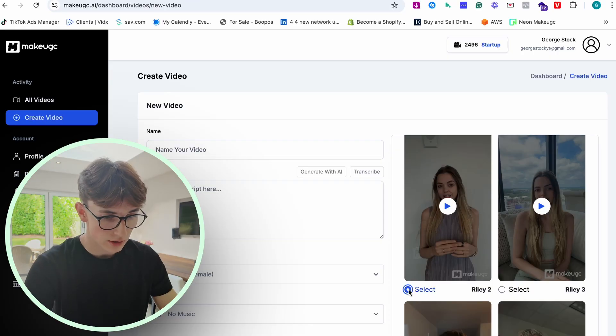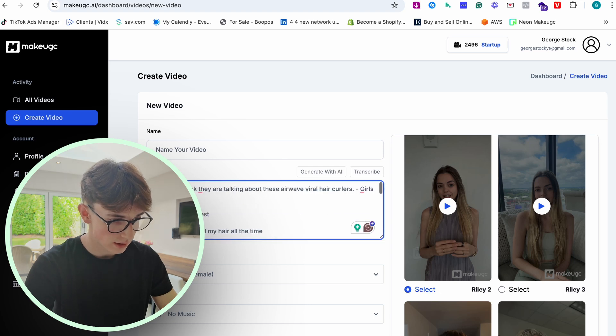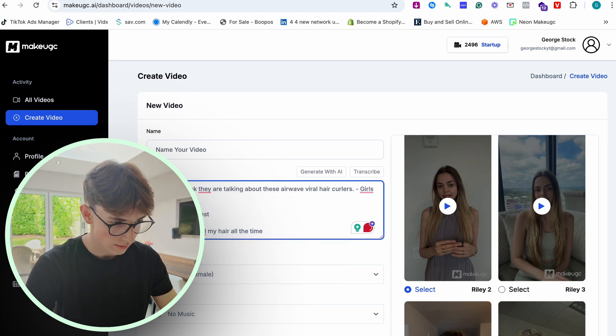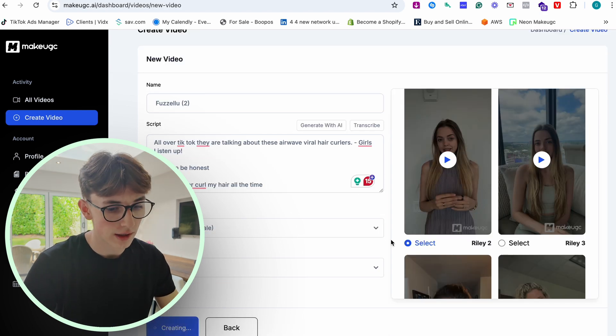We select Riley number two, paste the same script in, make sure everything looks fine, and start creating that video as well. Within five minutes we're going to have two AI UGC videos ready to go rather than waiting a few days for a normal UGC creator. It's super cheap as well — I think this is coming out at like six or seven dollars for a single UGC video, which is just insane.